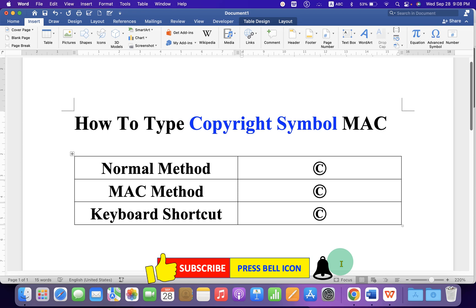Check out these useful videos shown on screen related to Mac. Click the Like button, comment below and let me know if this video solved your problem, and don't forget to subscribe and press the bell icon.